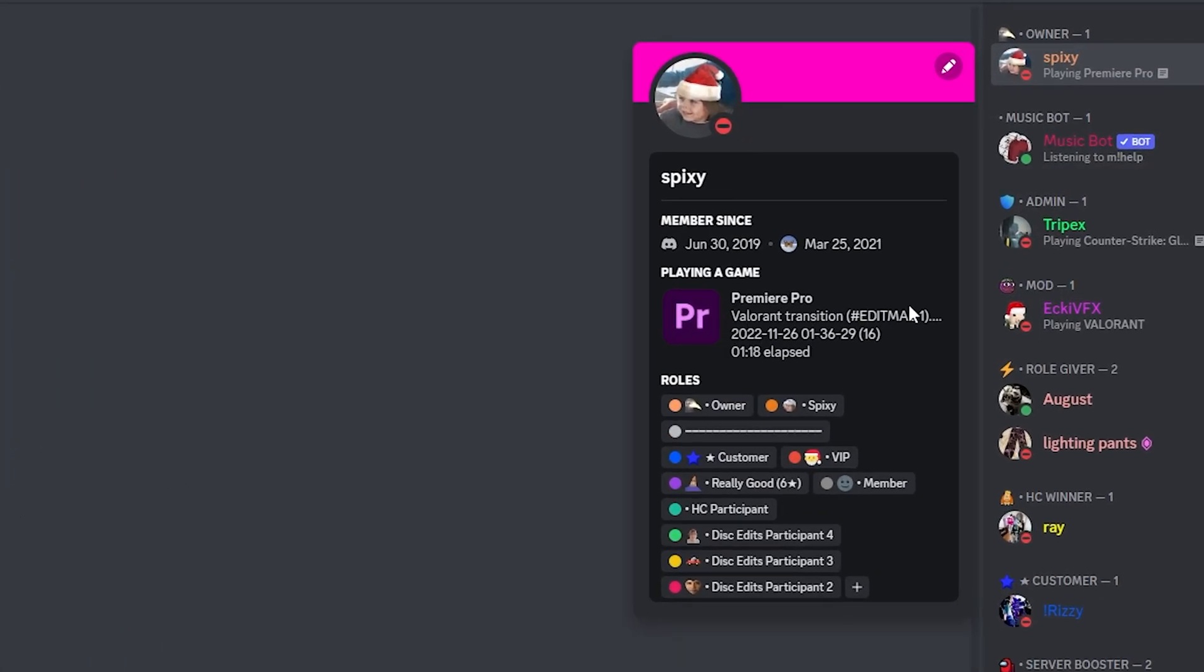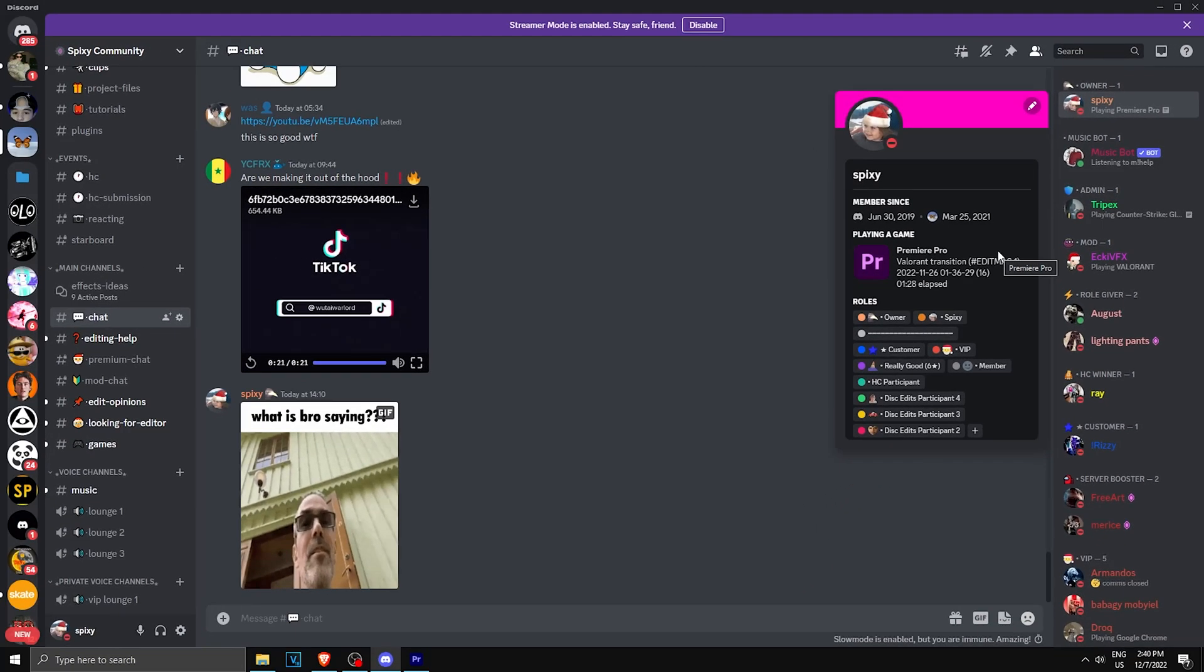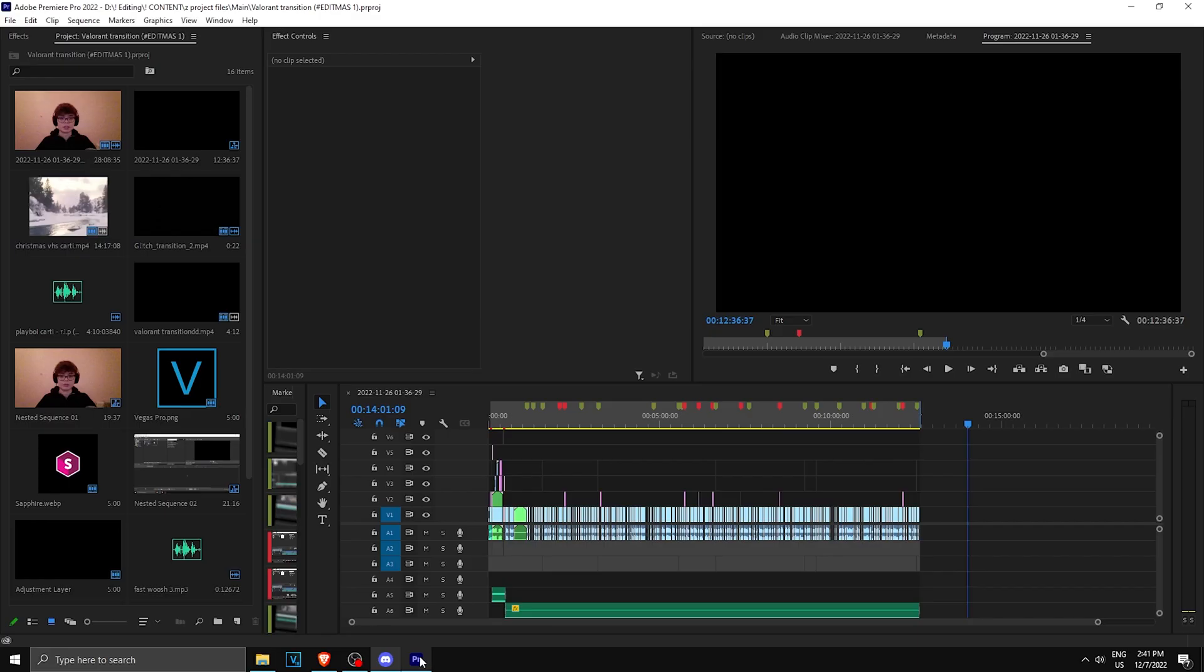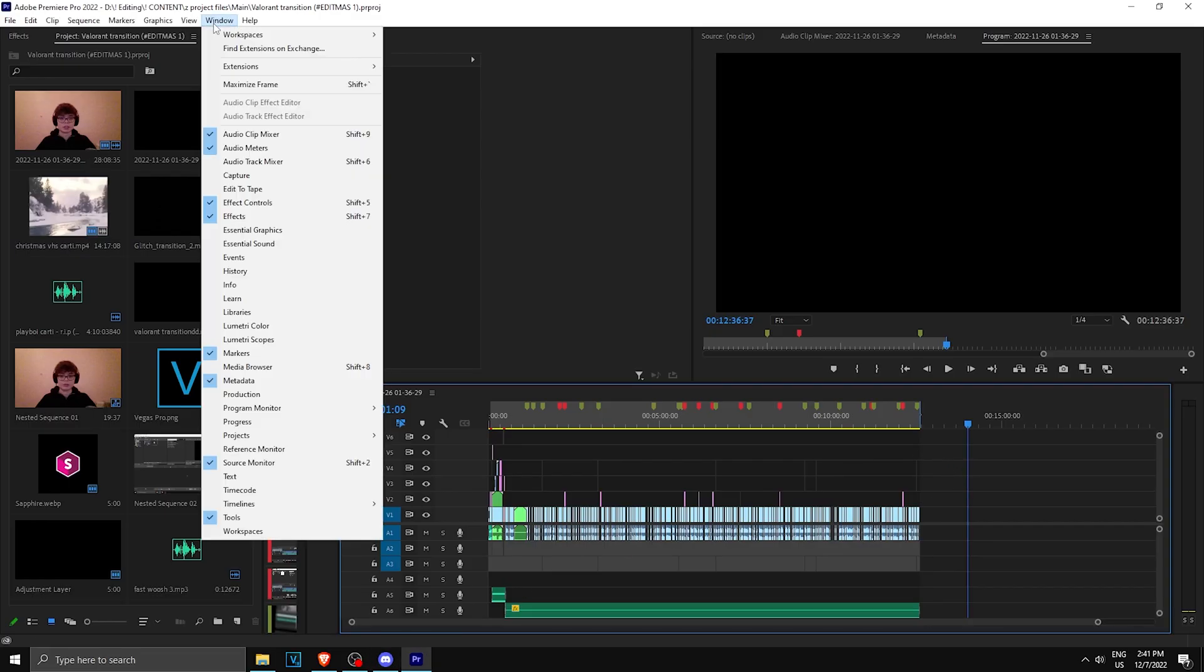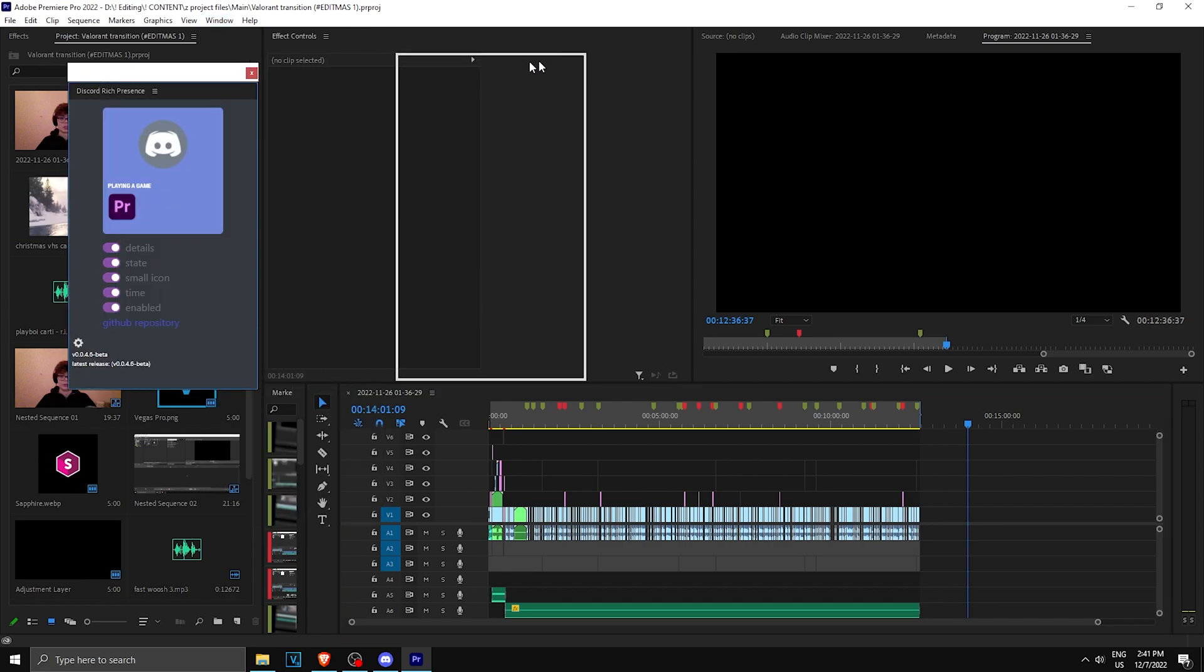Now if you think this shows too much, which in my opinion it does, what you can do is go to Premiere Pro or whatever you have, go to Window, go to Extensions, and click on Discord Rich Presence. This little window will pop up and as you can see, you can disable some stuff.